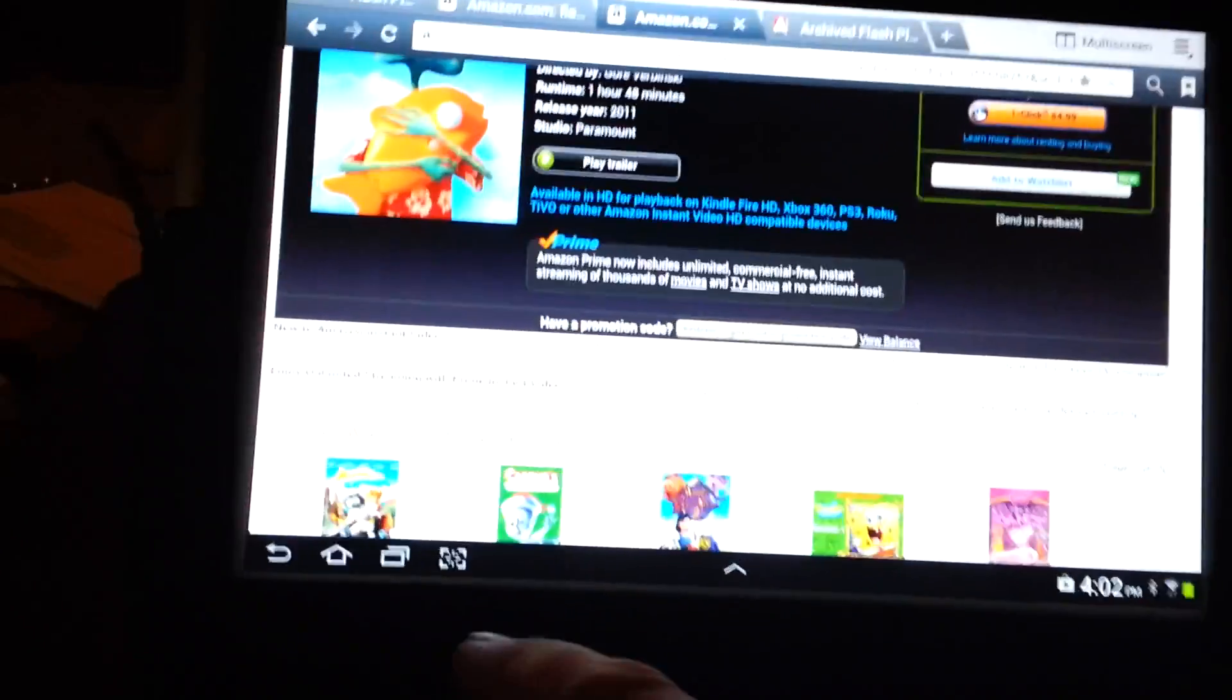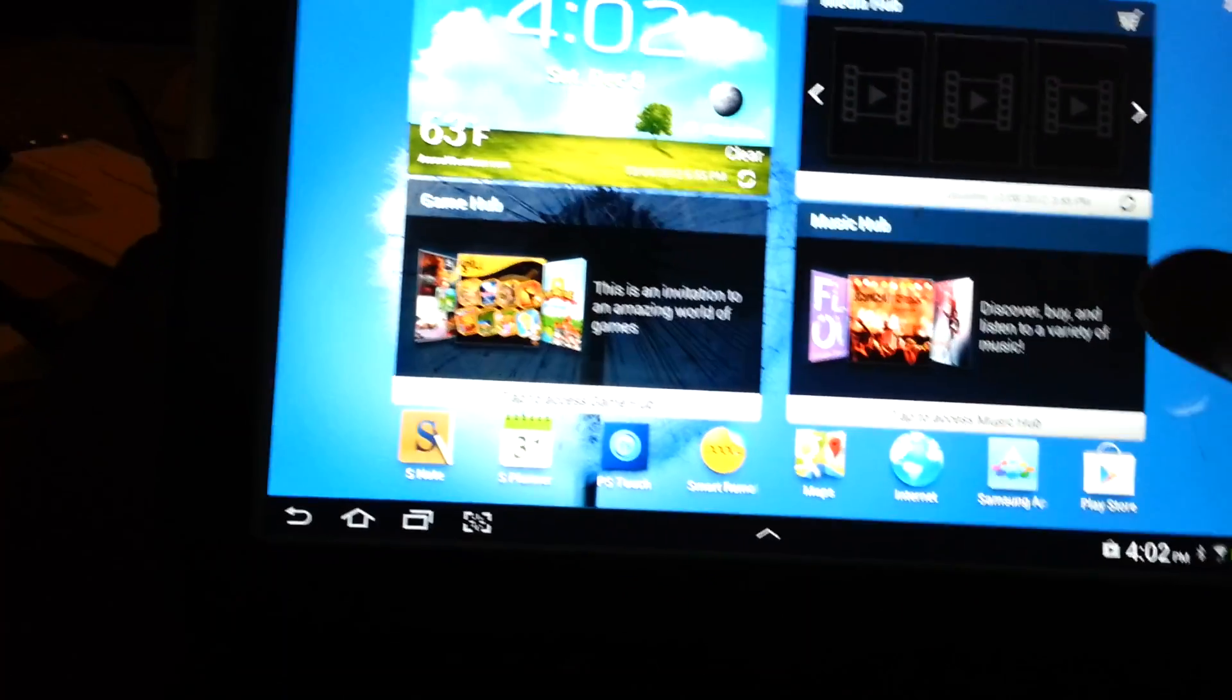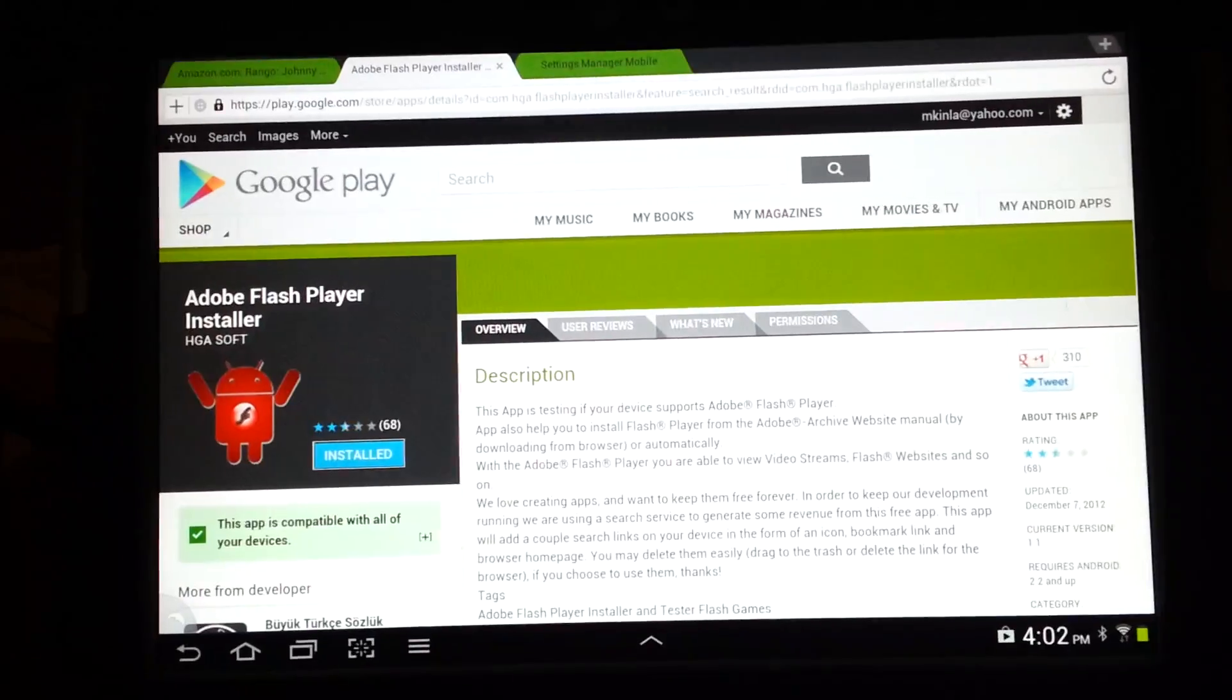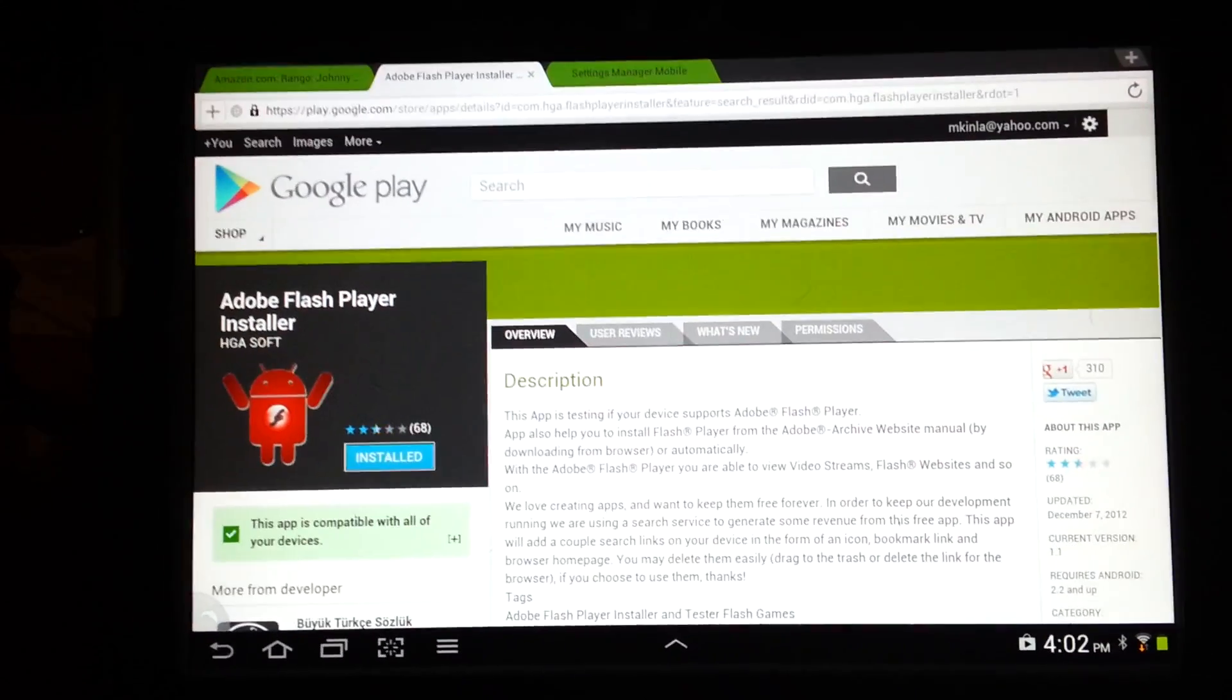So back again, what you want to do is go to Google Play, Adobe Flash Player Installer. It works.